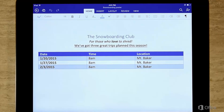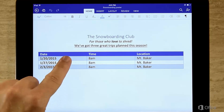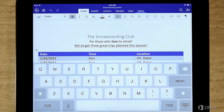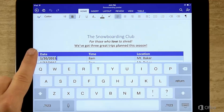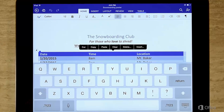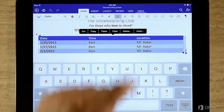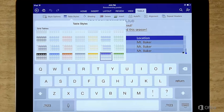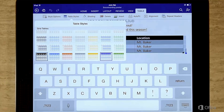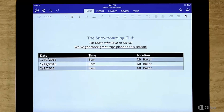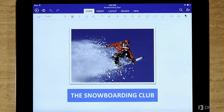To select a table, you tap in the table and then tap this icon here. Now that the whole table is selected, I can make a change. And what about selecting other things? It's all pretty straightforward — just tap it to select it.